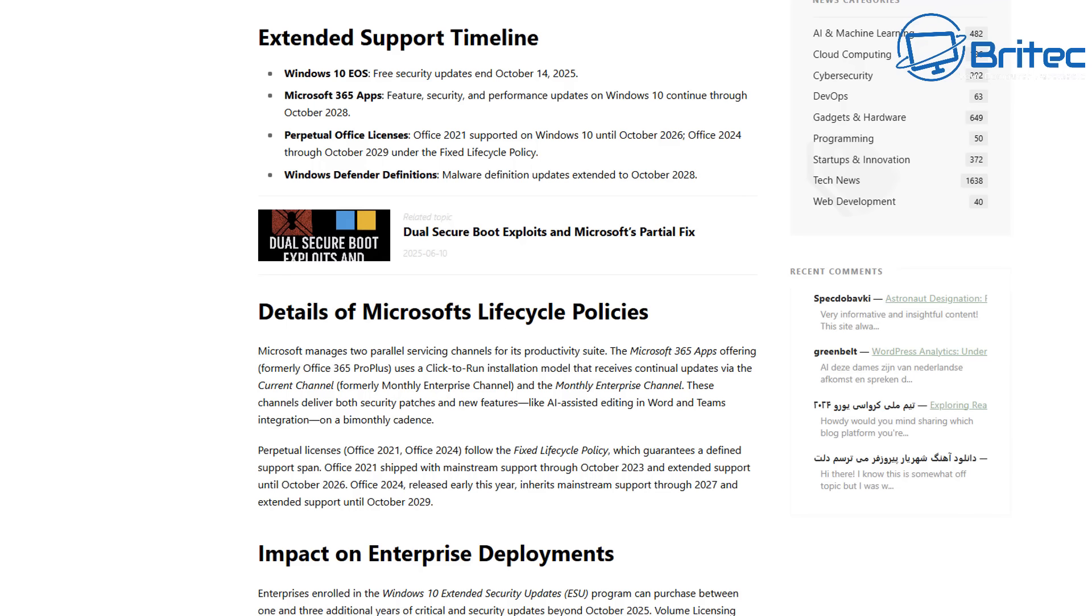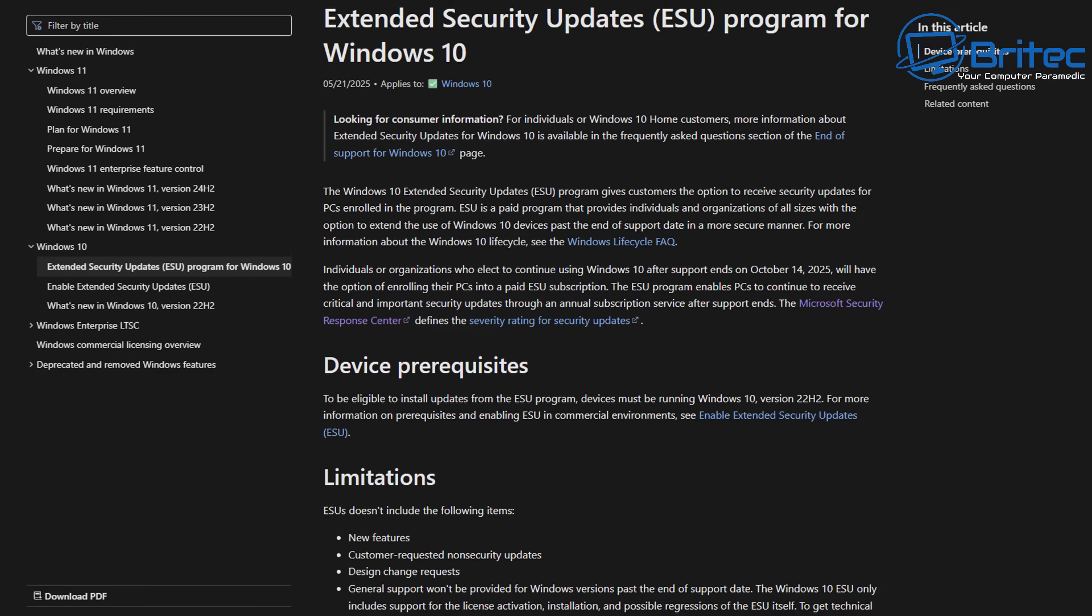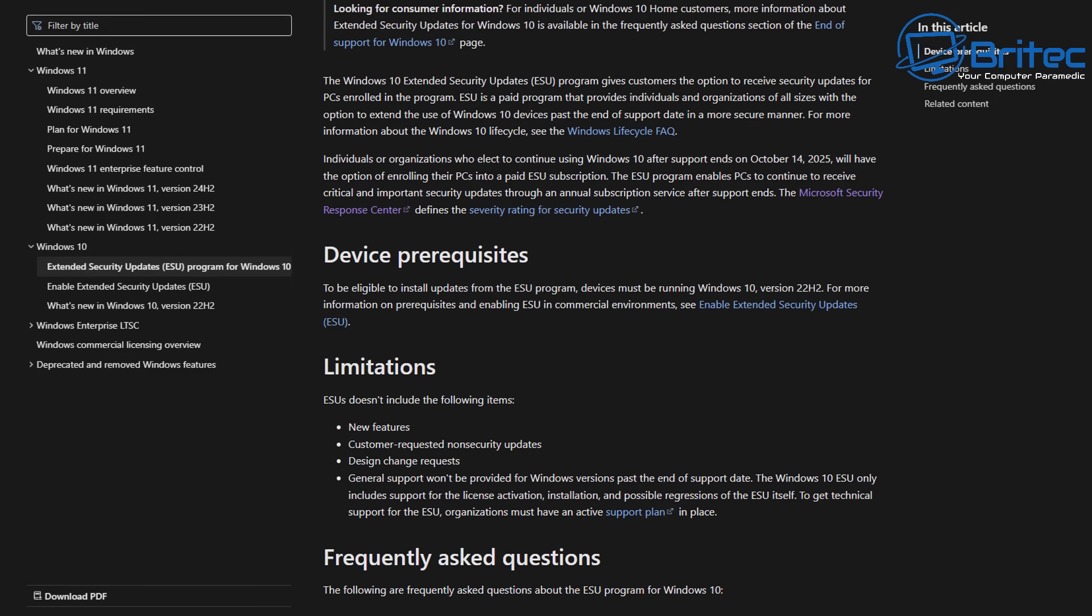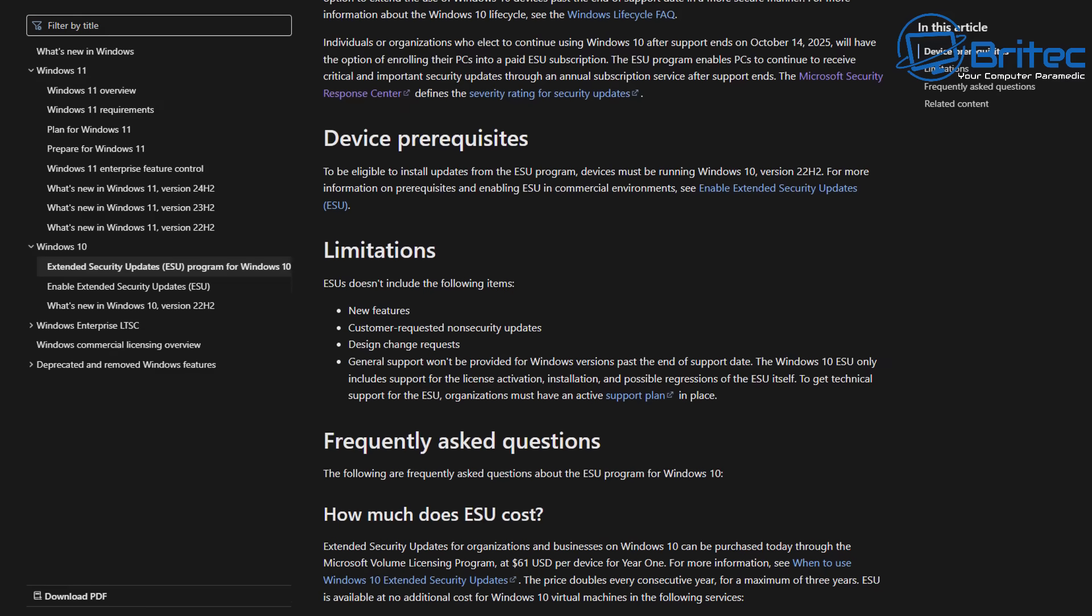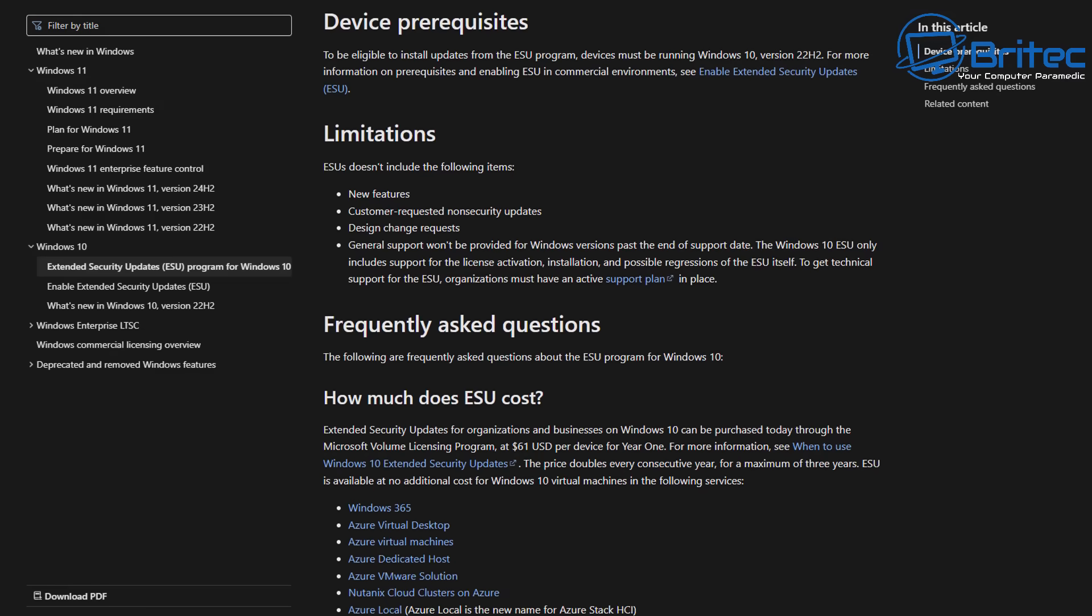Your best policy is to extend your security updates for Windows 10 for another year for thirty dollars, which Microsoft are offering. This is probably going to be your best policy.